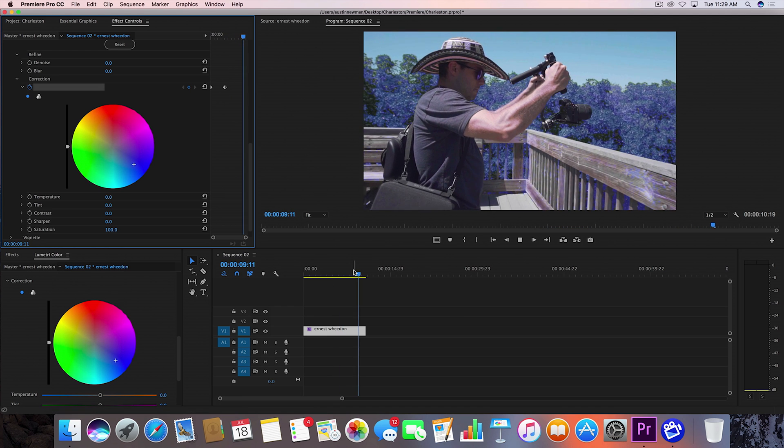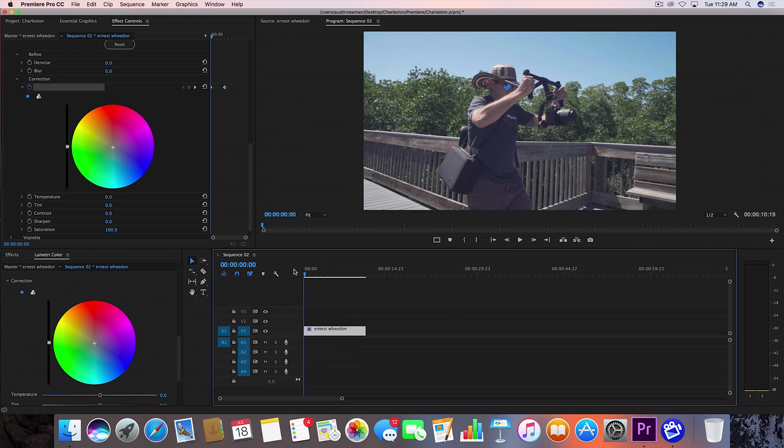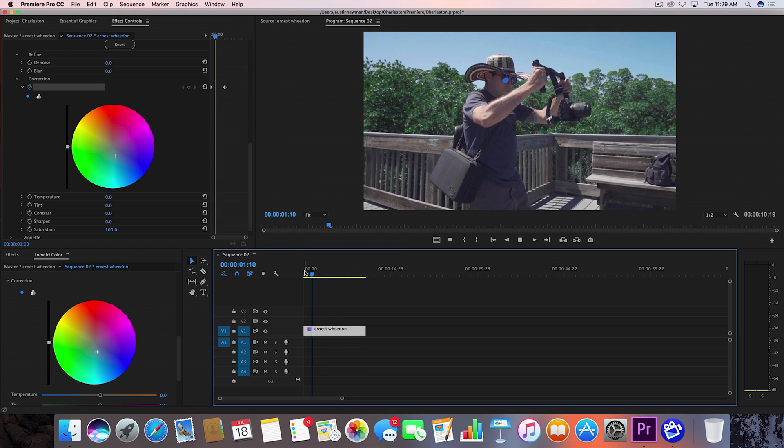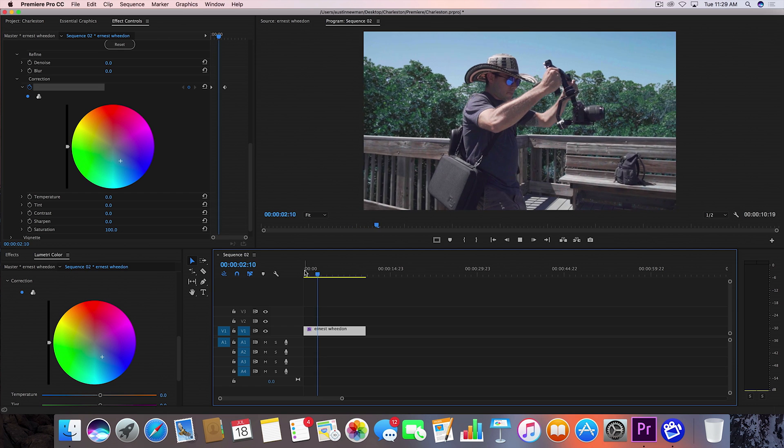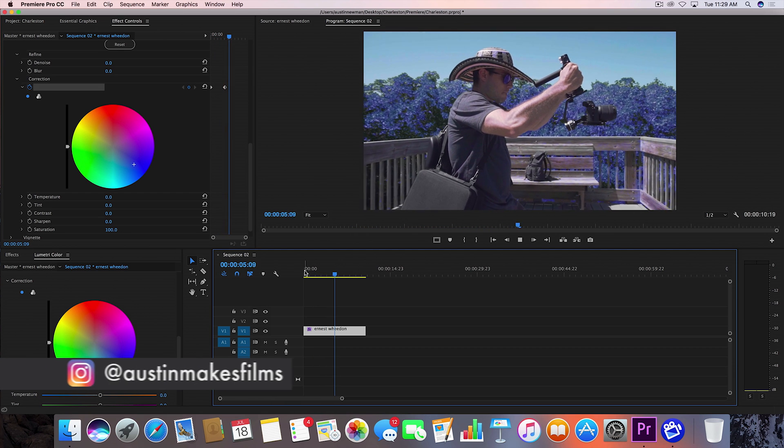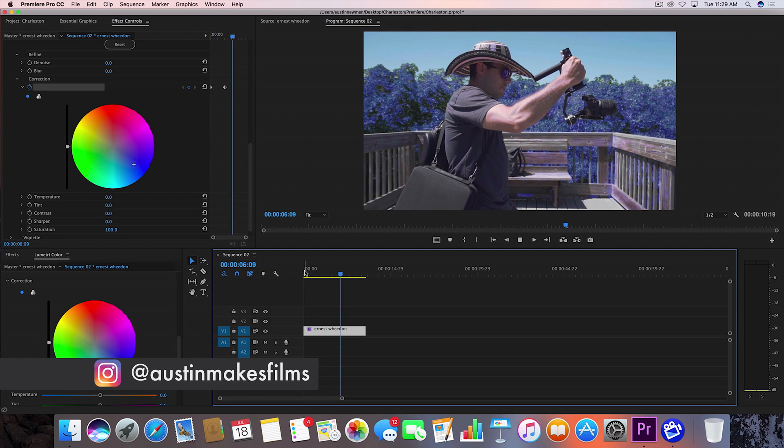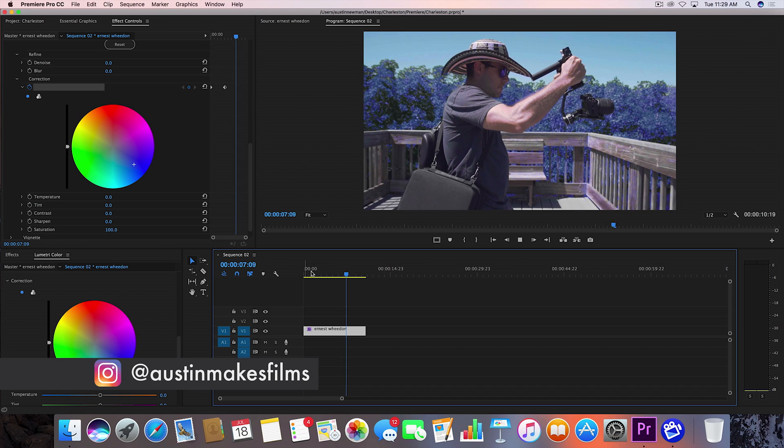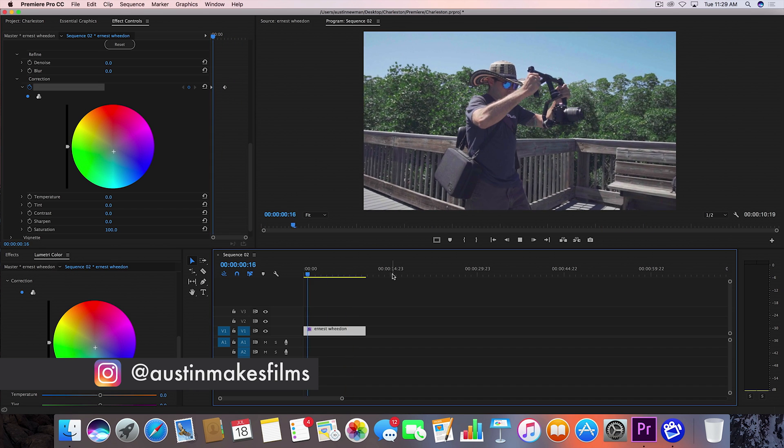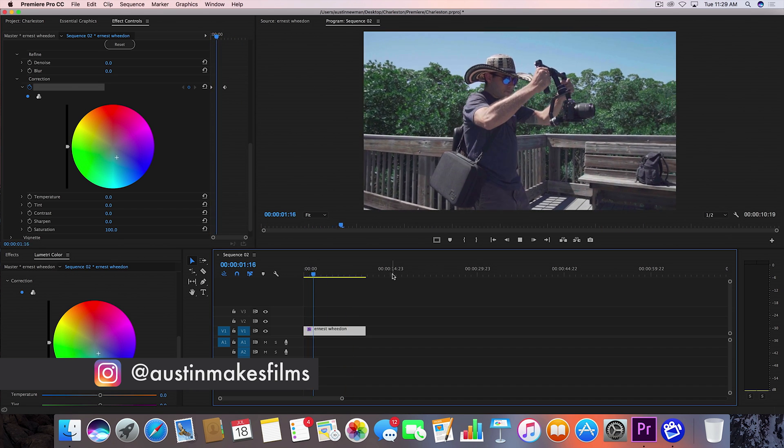So if you did learn something from this tutorial make sure to give a big thumbs up on this video. Subscribe for more filmmaking tutorials like this. I've been Austin Newman. You can find my work on Instagram at Austin Makes Films. And until next time guys, we'll see you later.